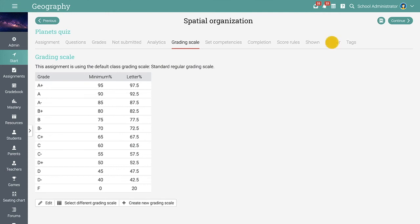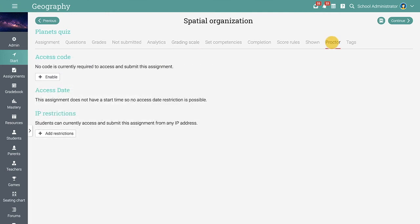The Proctored Assignments feature allows you to restrict students' access to assignments based on access codes, the start date of the assignment, and an IP address.